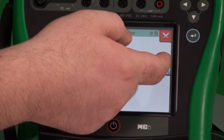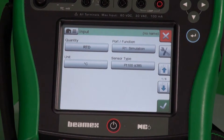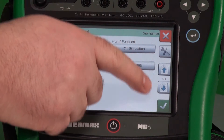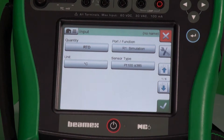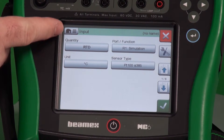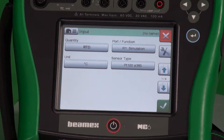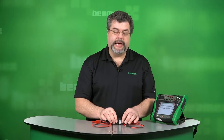That's what I prefer — hit the yellow star, then we create a new device. We have pages here on the right-hand side. The first page is always the input. So in this case, it's RTD. We'll be calibrating an RTD temperature transmitter.